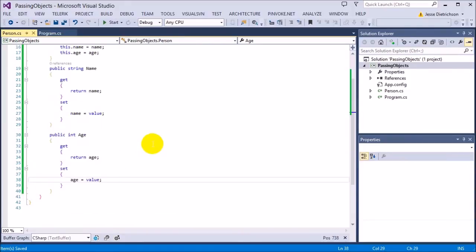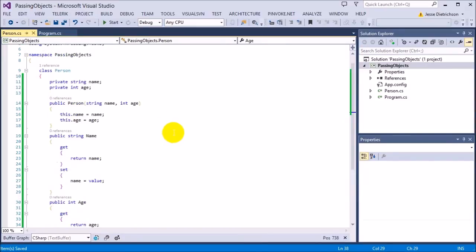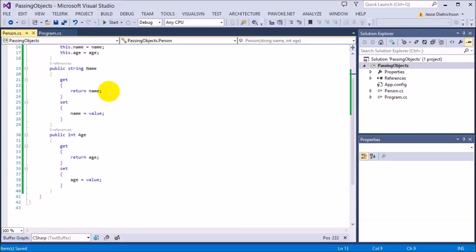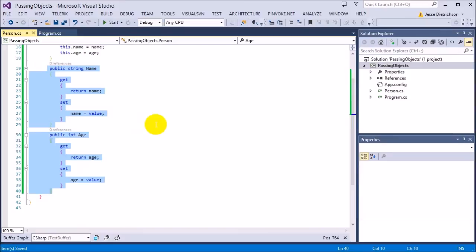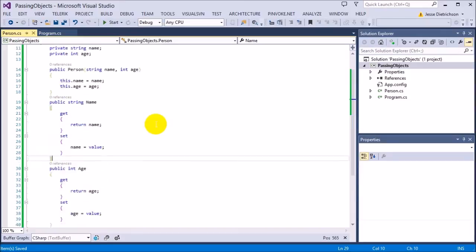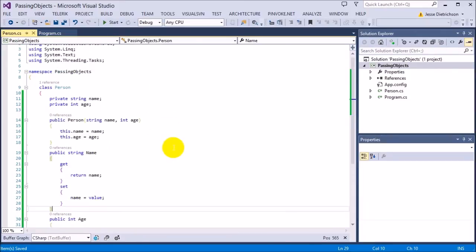So I have this Name and Age properties. Now I could use auto-implemented properties. I would then just take away these private pieces of data if I wanted to, because this is basically an auto-implemented property. We're not doing anything special. So I just created this so that you can see it again. Anyway, so we have this basic class called Person.